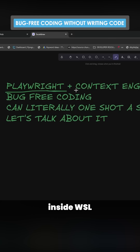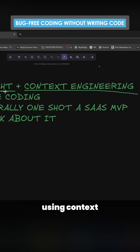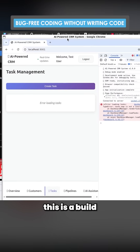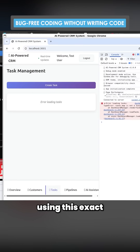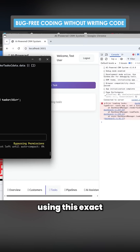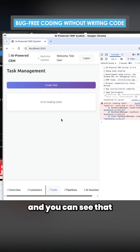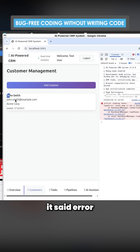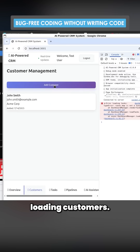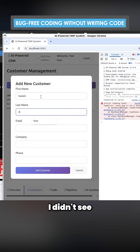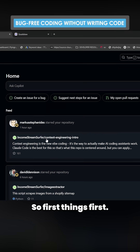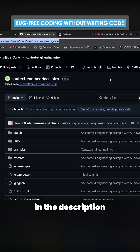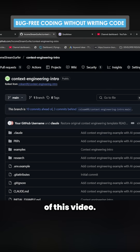Playwright MCP inside WSL using context engineering to basically do bug-free coding. As you can see, this is a build that I started last night using this exact methodology. It first said error loading customers, and now it can add customers — I didn't feed it a single thing. First things first, obviously, context engineering intro — you can get everything in the description of this video.